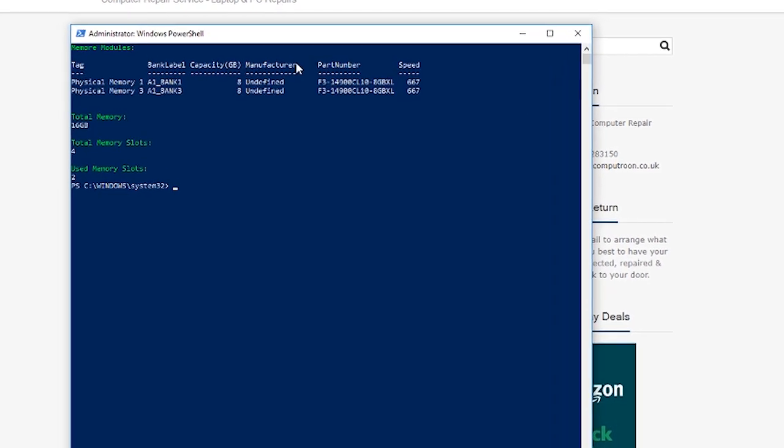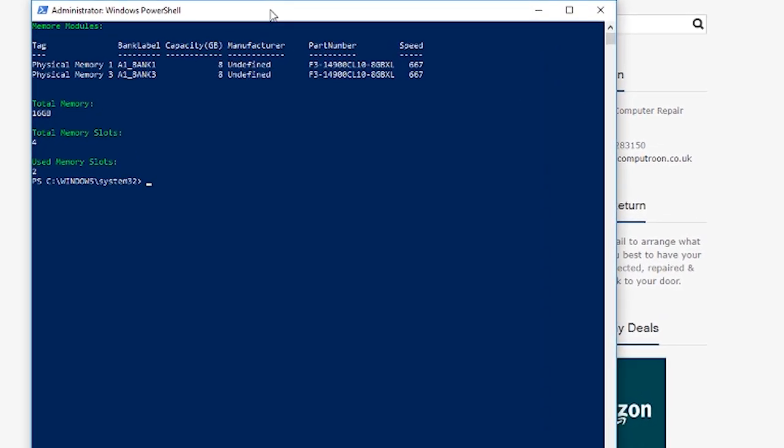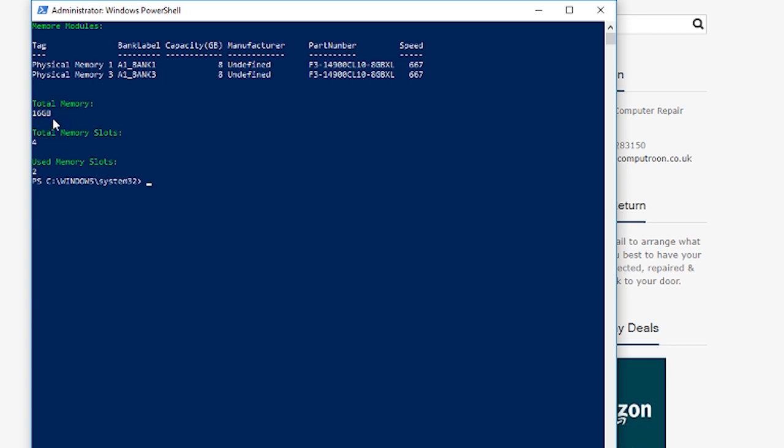Now what this is showing us here in this particular computer that I'm on. It's going to show me that I've got a module of RAM in Bank 1 and Bank 3. So there are four slots altogether, two of them are used. There's 16 gig RAM in there now, showing us we've got 8 gig and an 8 gig. There's the part number for them and more importantly along here 667, it's telling me that this RAM is DDR3.